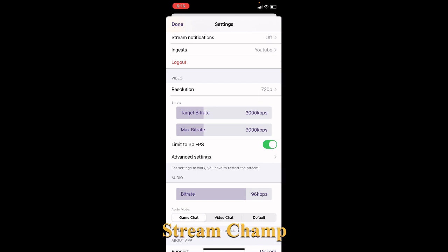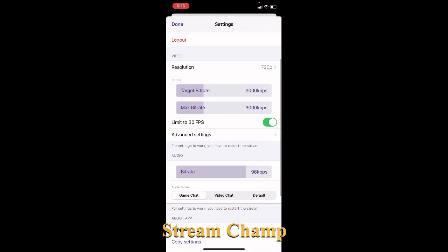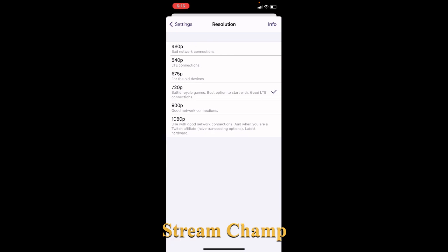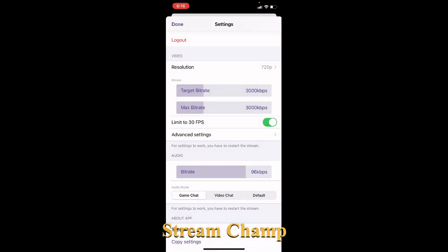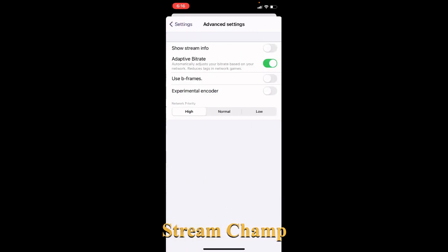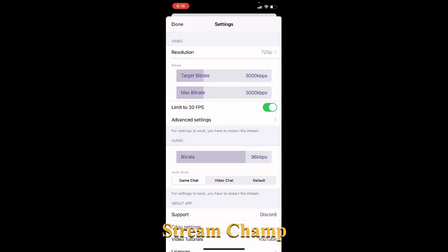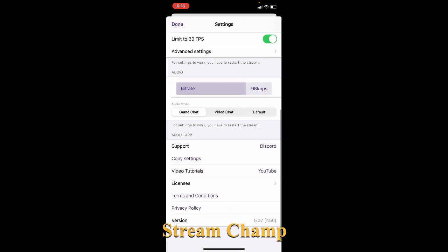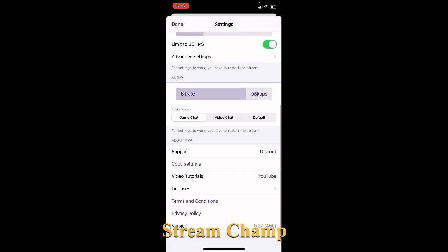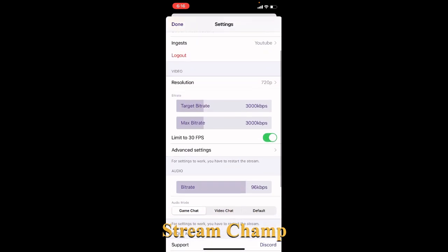This is the settings page. Stream notification can be set on or off. You can integrate with your YouTube profile live stream. Resolution is set to 720p by default — you can set it to 900 or 1080. In advanced settings you can configure notifications during streaming, show stream information, and set the target bitrate and max bitrate.